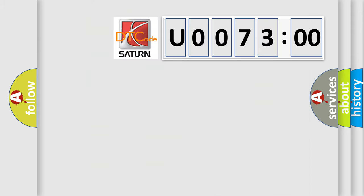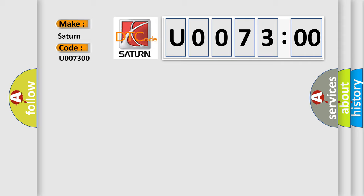So, what does the diagnostic trouble code U007300 interpret specifically for Saturn car manufacturers? The basic definition is: 2/4 solenoid control circuit failure.